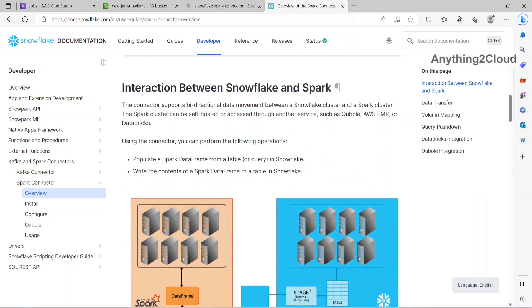So interaction between Snowflake and Spark. The connector supports bi-directional data movements between a Snowflake cluster and Spark cluster. The Spark cluster can be self-hosted or accessed through another service such as Dataproc, AWS EMR, or Databricks.